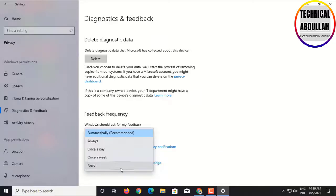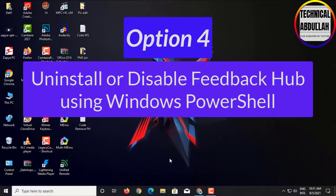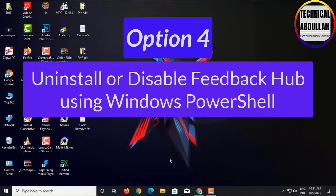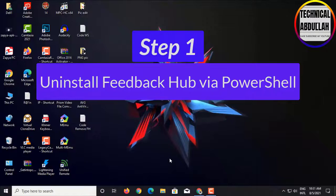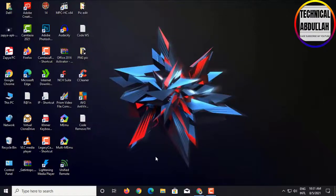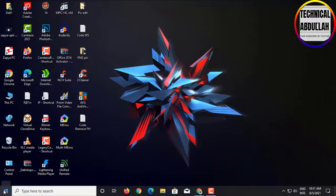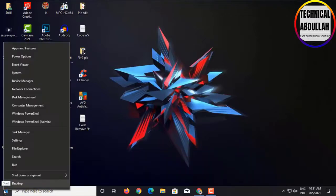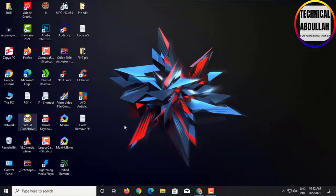Option 4: Uninstall or Disable FeedbackHub using Windows PowerShell. Step 1: Uninstall FeedbackHub via Windows PowerShell. Click on Windows, click Windows PowerShell.